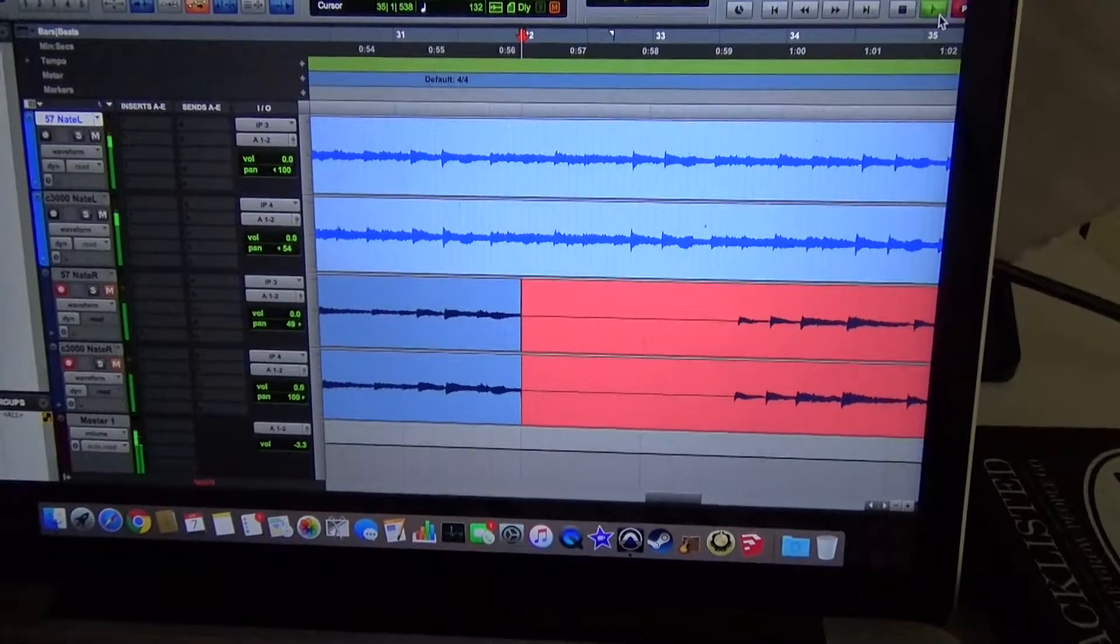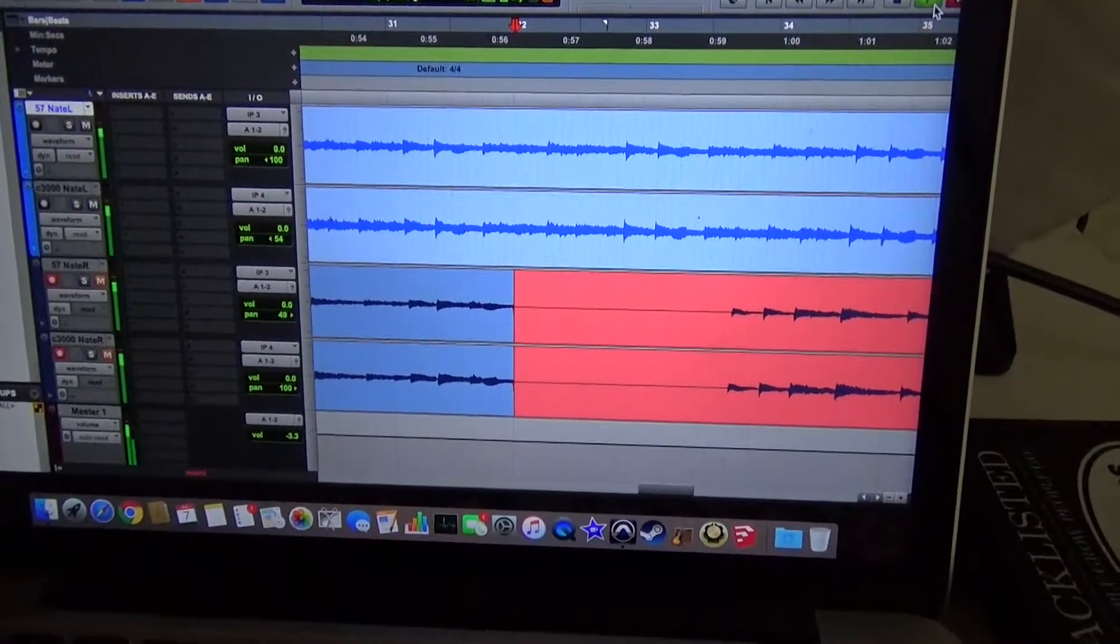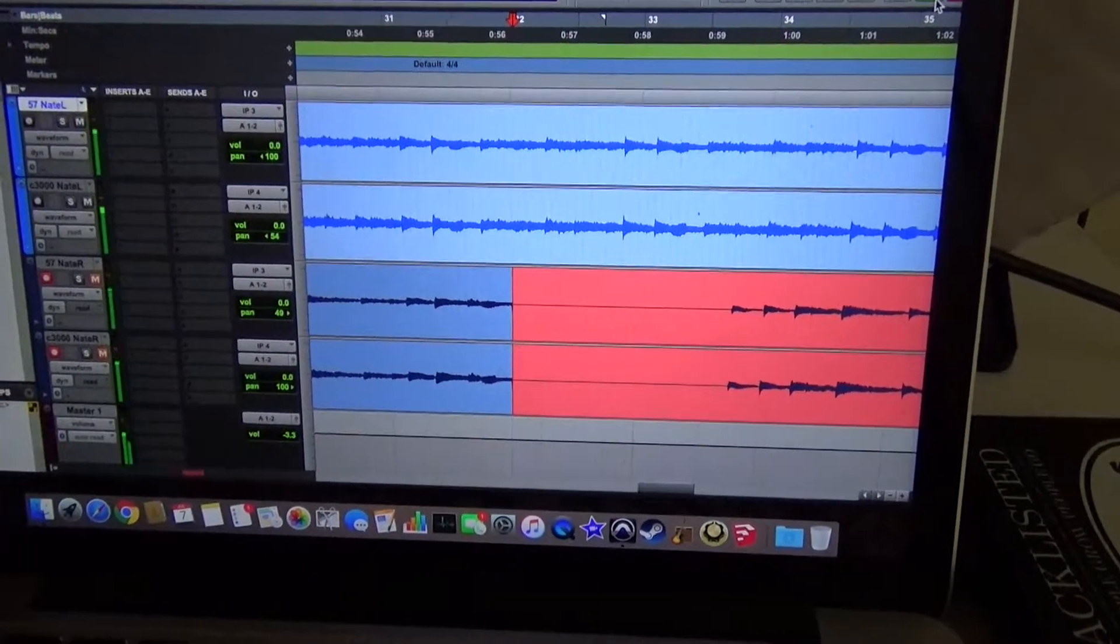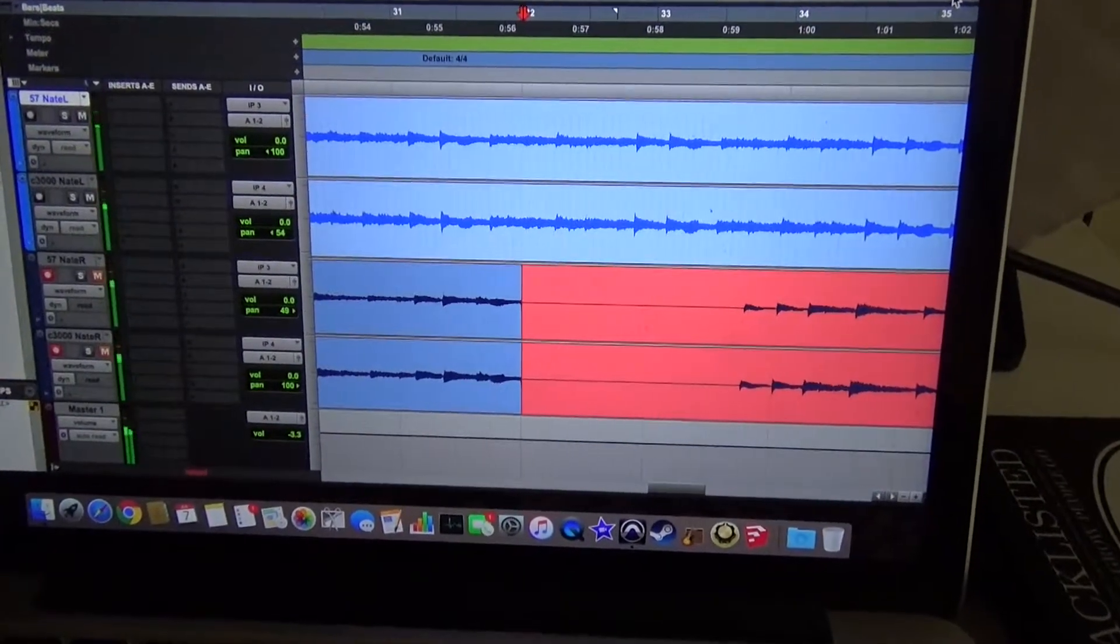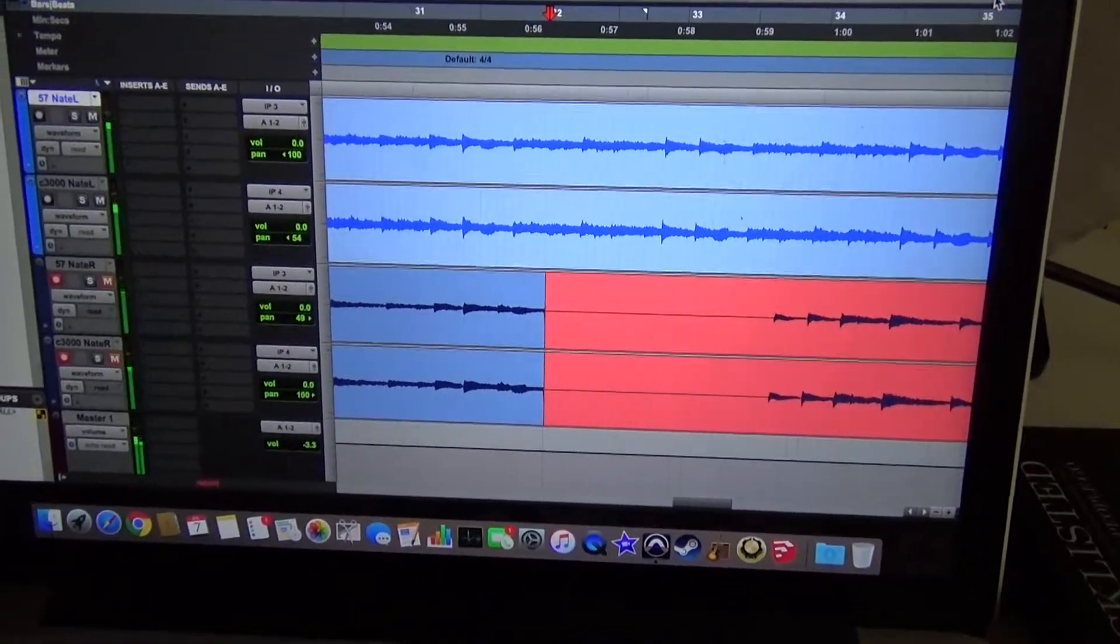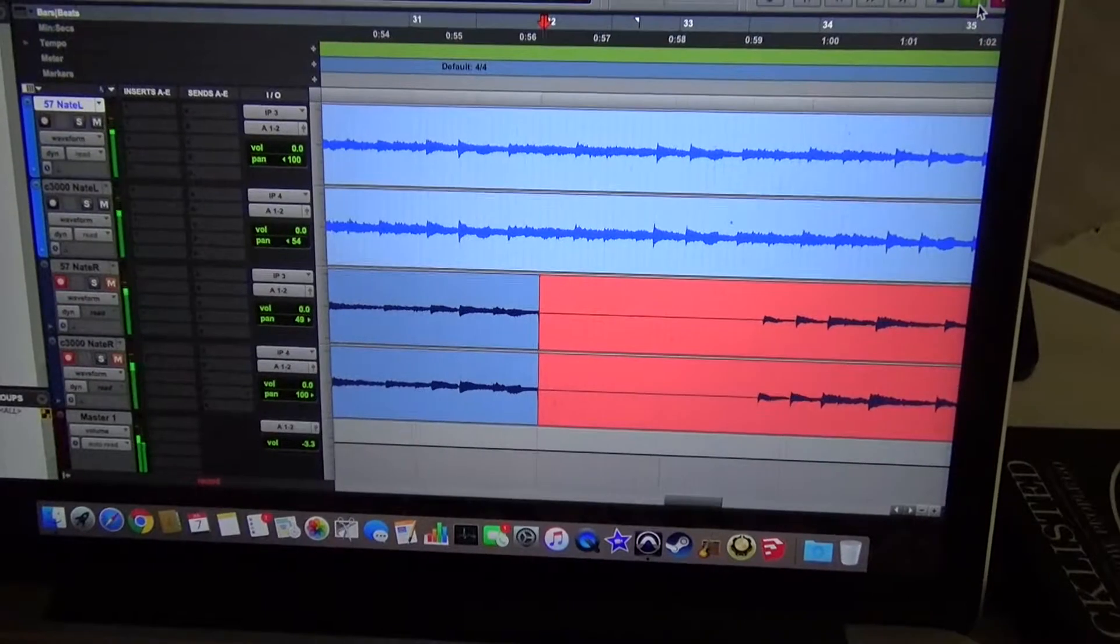Double tracking with four mics allowed us to get maximum wideness in the mix because we had a lot of options when it came to panning the four tracks.